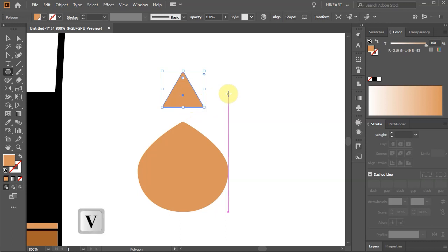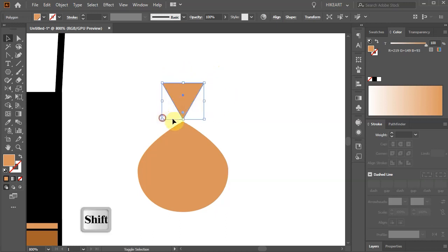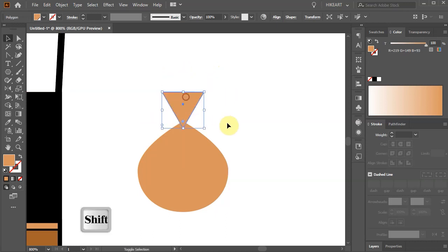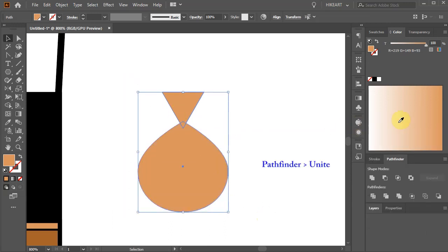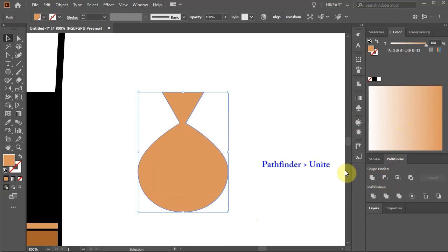Now rotate it by 180 degrees and bring it down. Make sure both parts are aligned, select both, then go to Pathfinder and choose Unite.